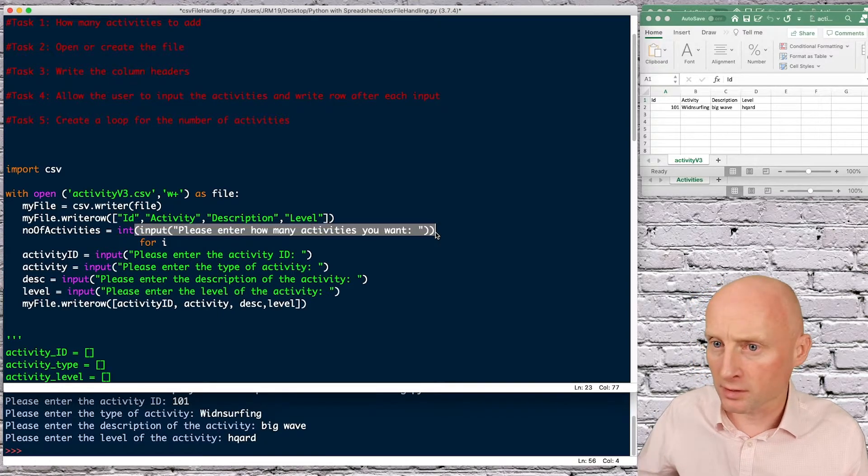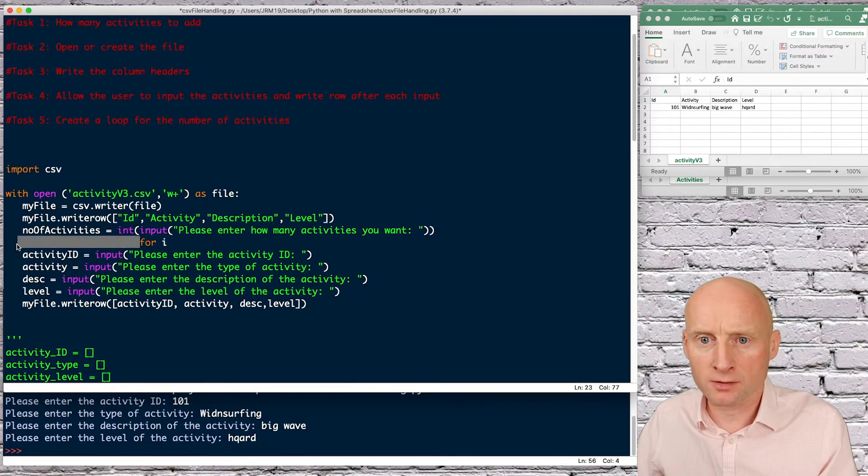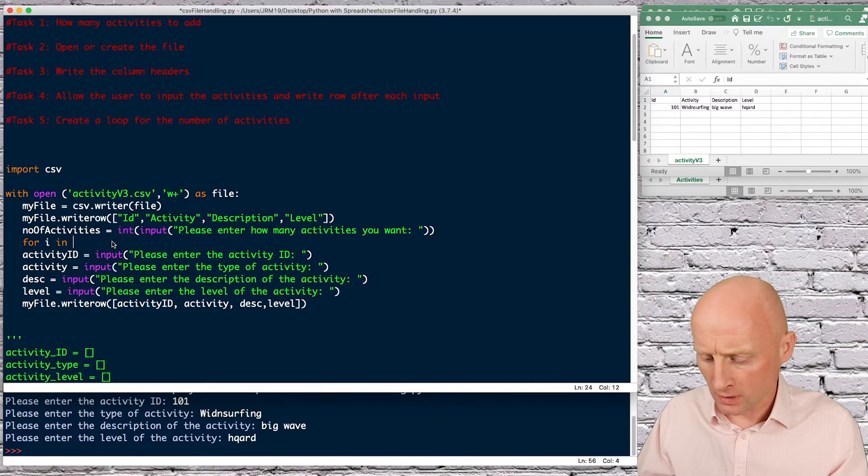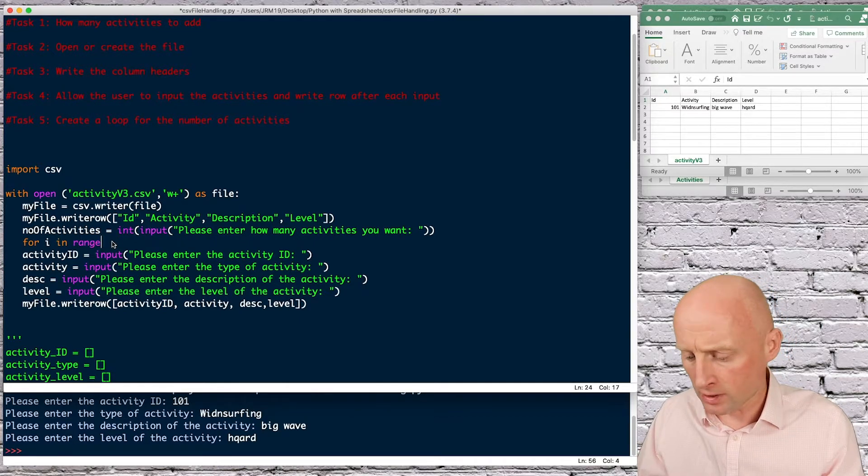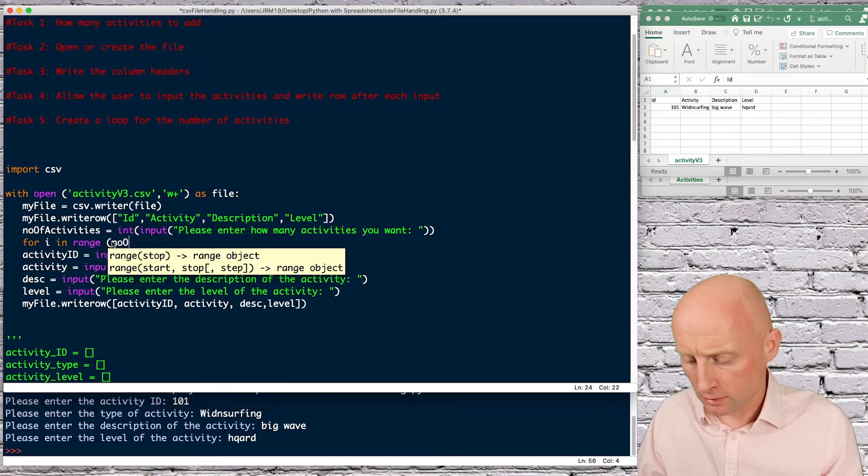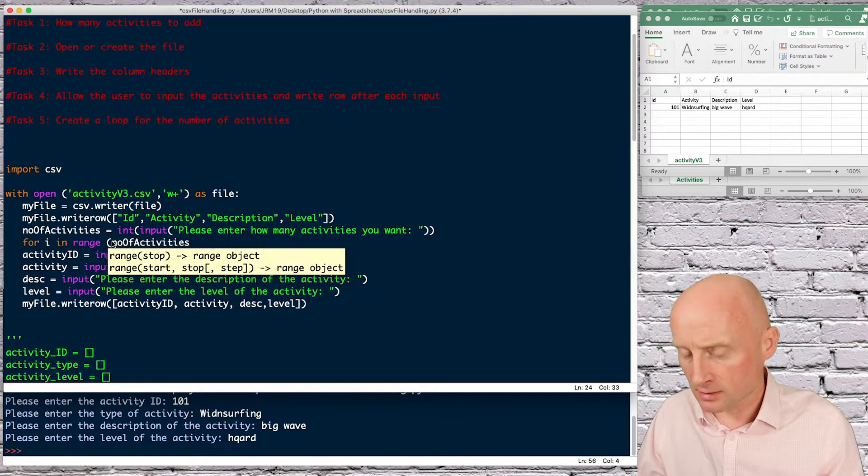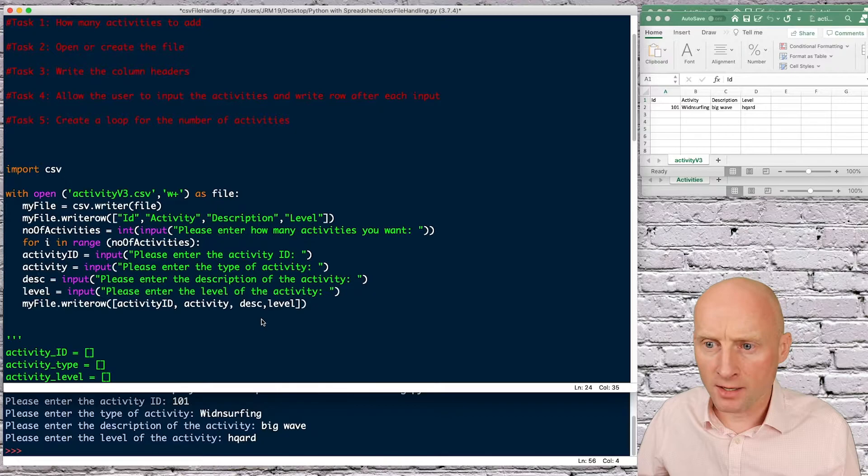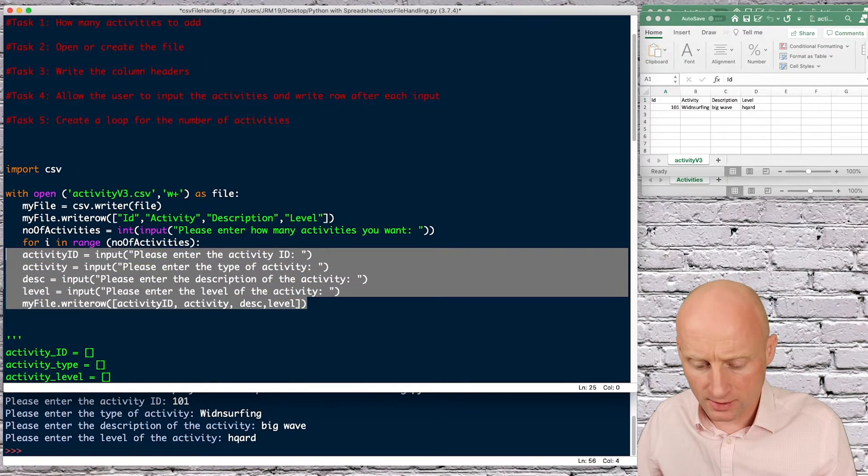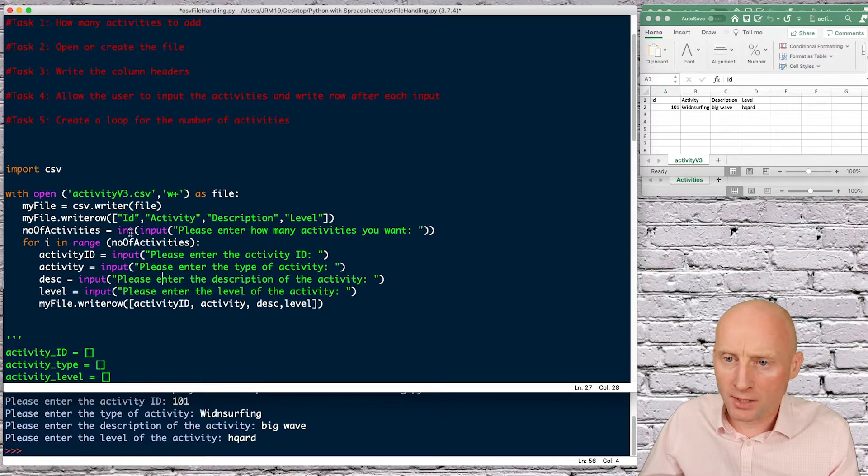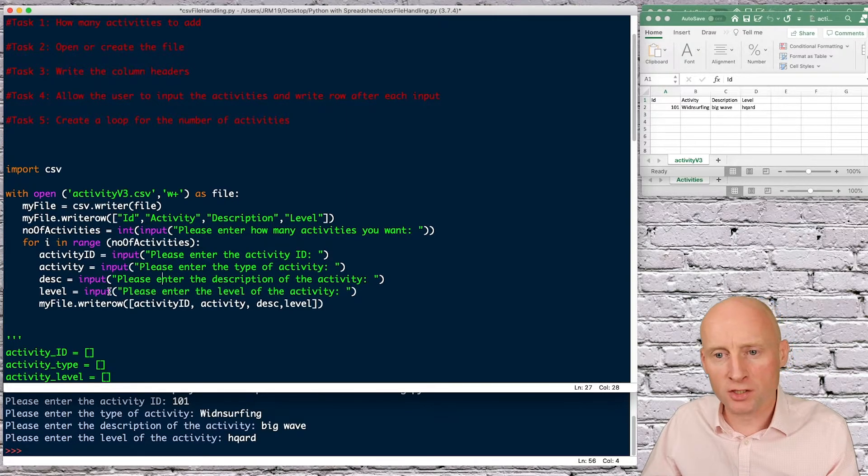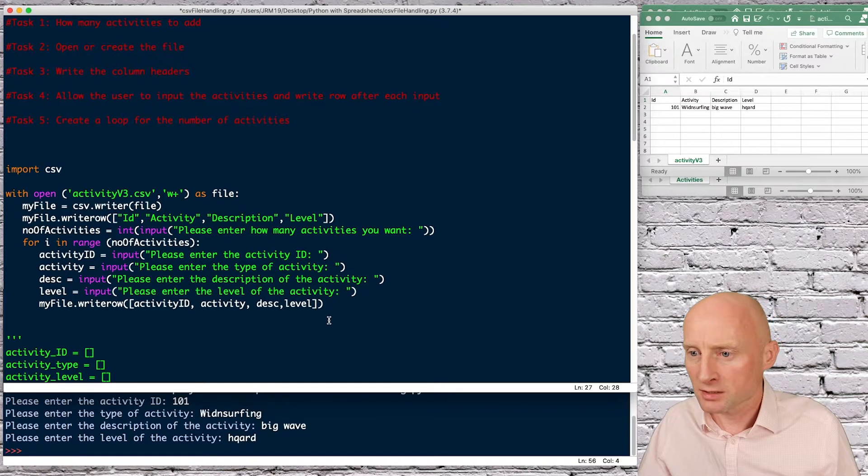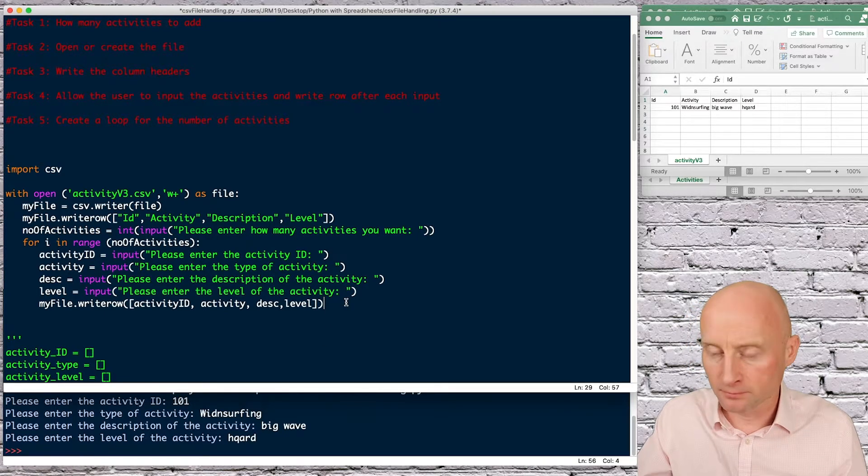And then I can create a loop so I can do for I in in range of the number of activities and then I can do all of this inside that so however many activities they choose it will ask them a question and each time it will write the row so let's just see how this works.